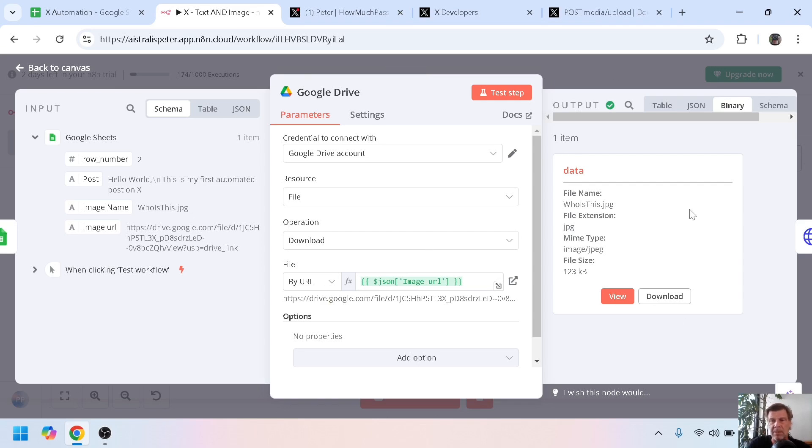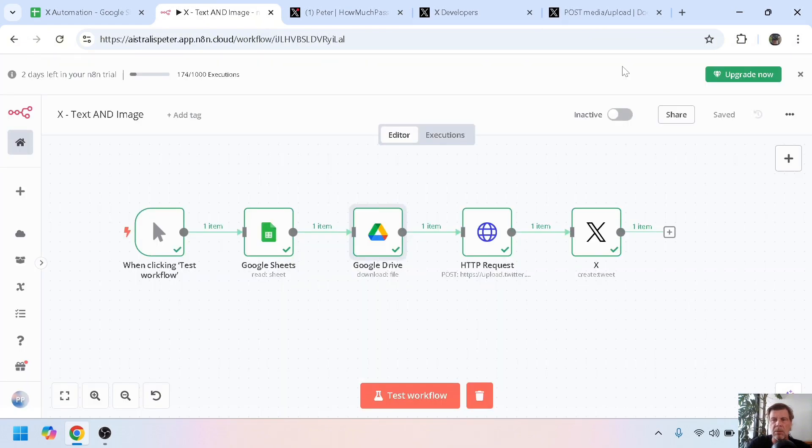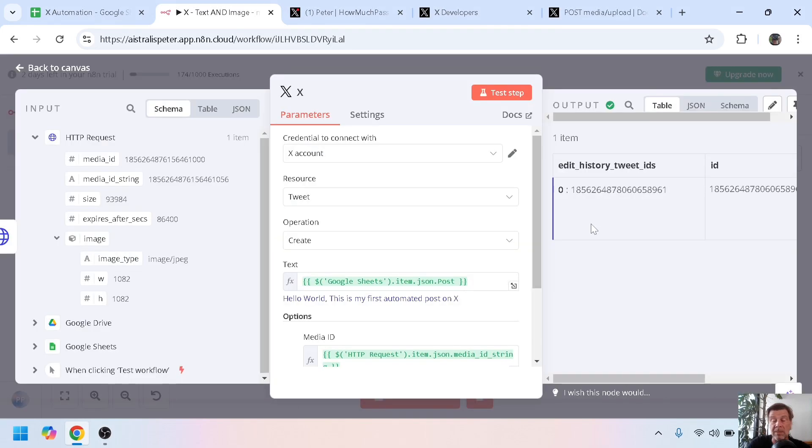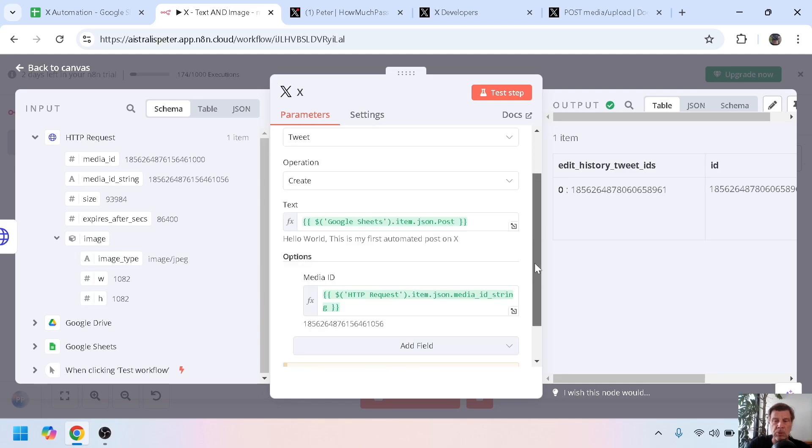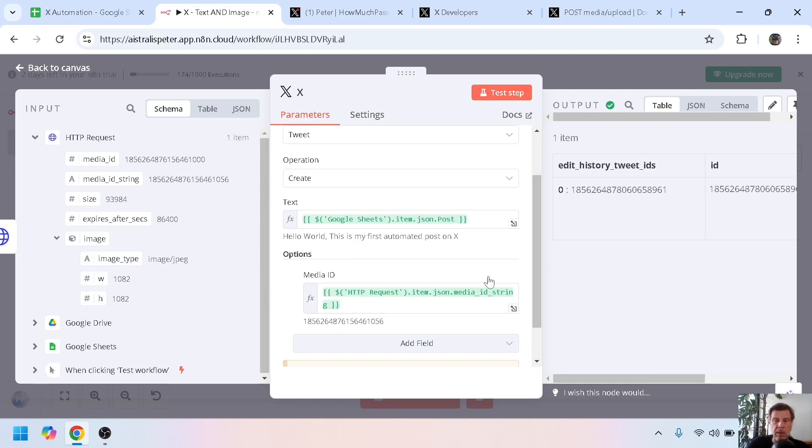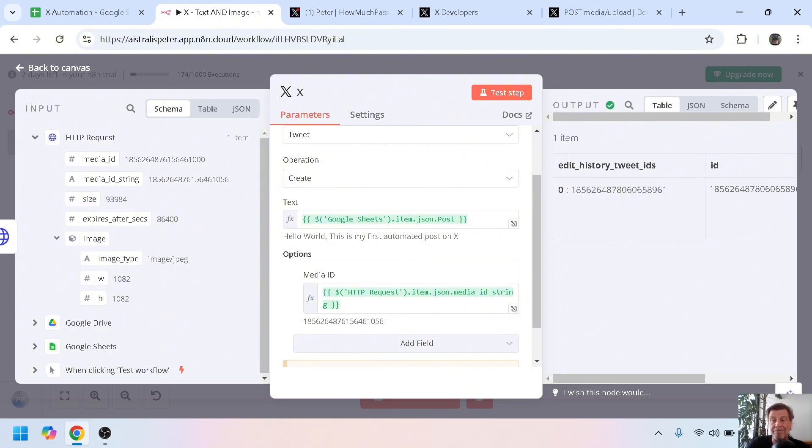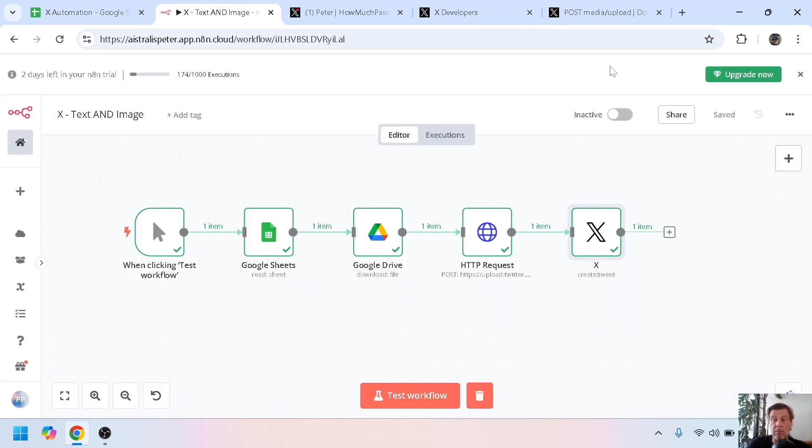The last step is just posting everything on X or Twitter. You enter your Twitter credentials, resources tweet, you create a tweet. The text is hello world, and then options you can choose a media ID. But the same as in make.com, how do we get that media ID?